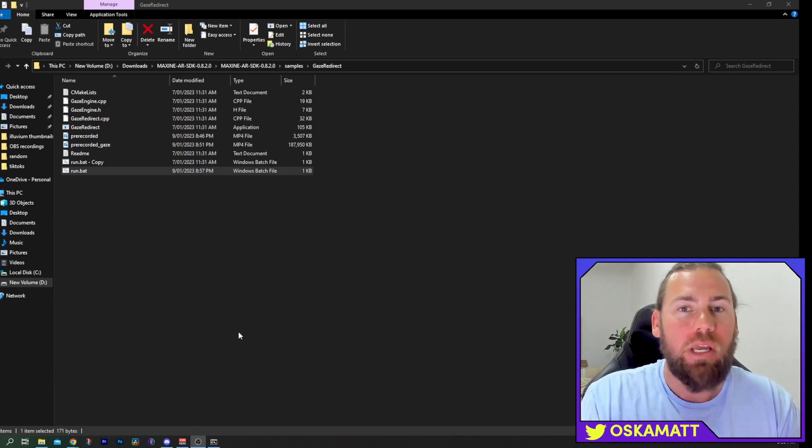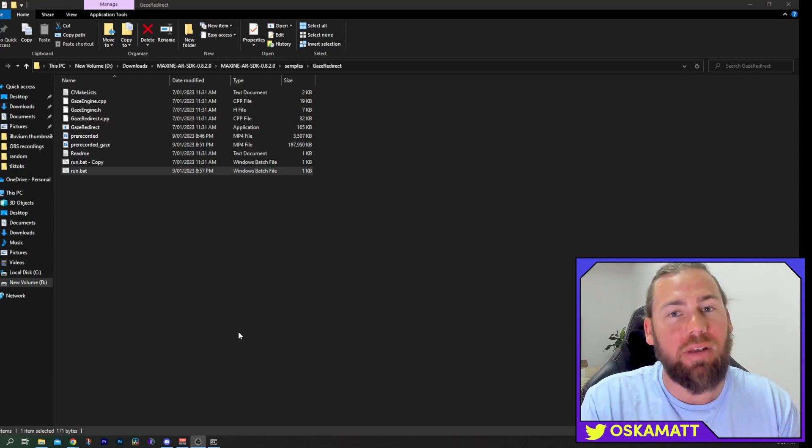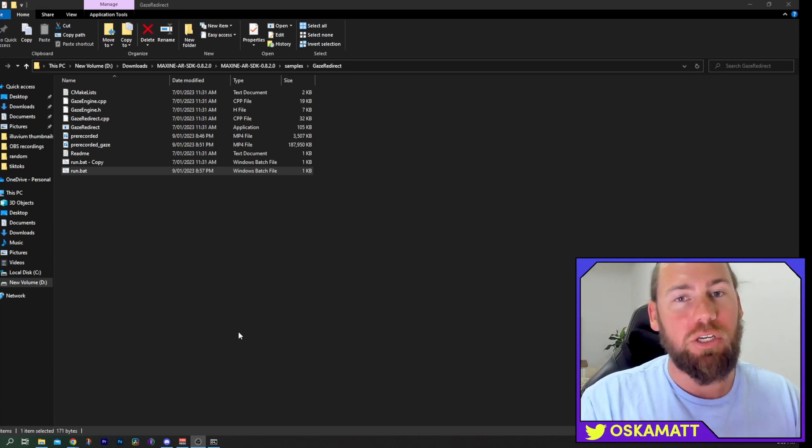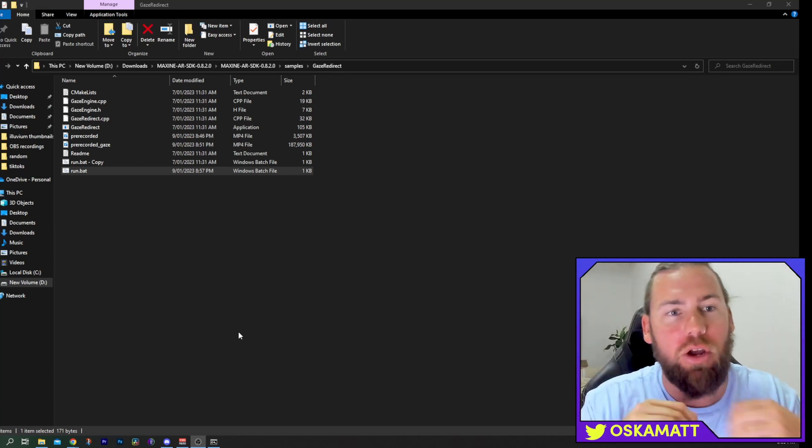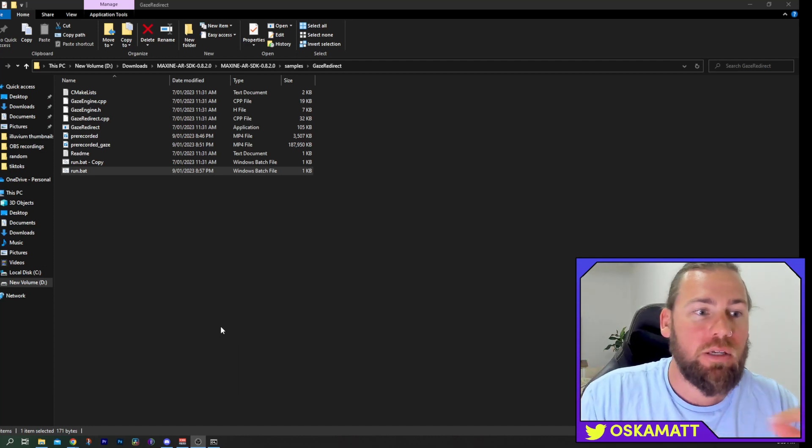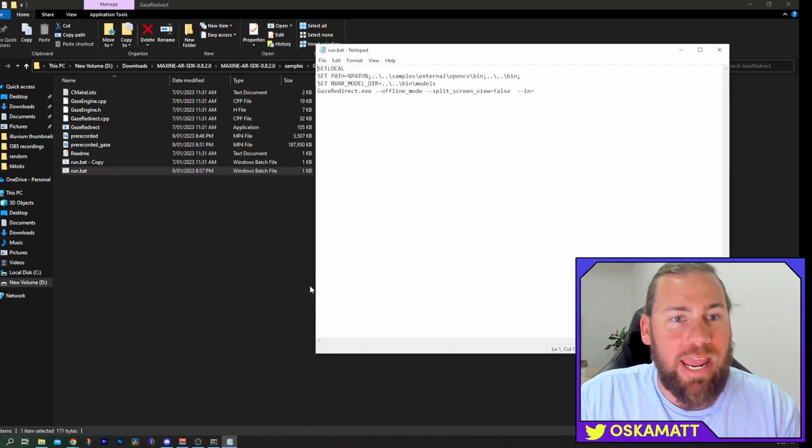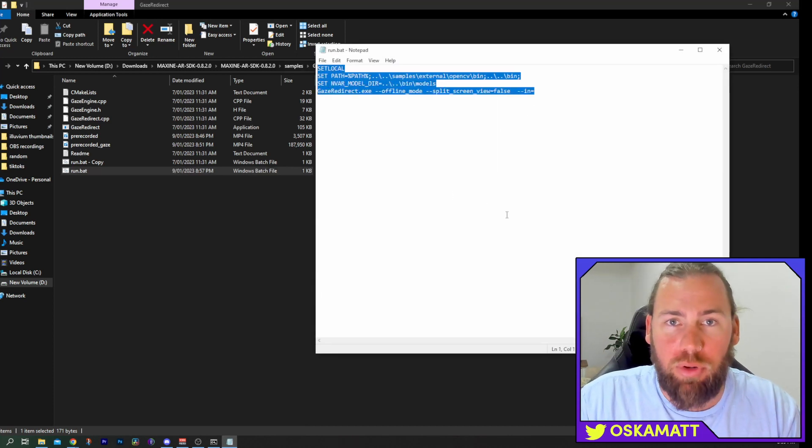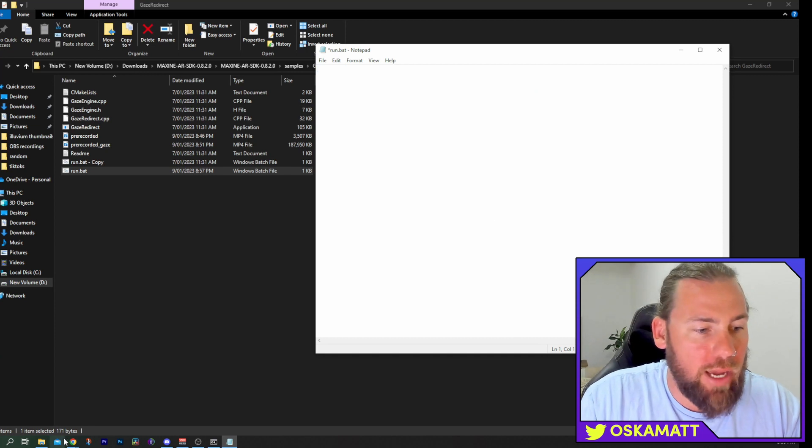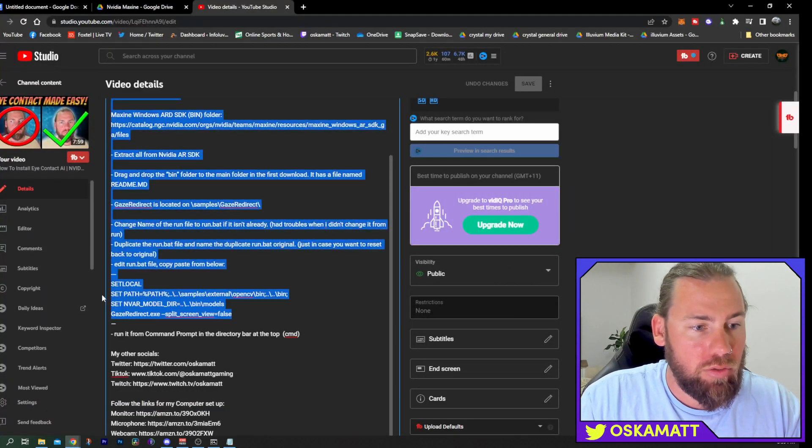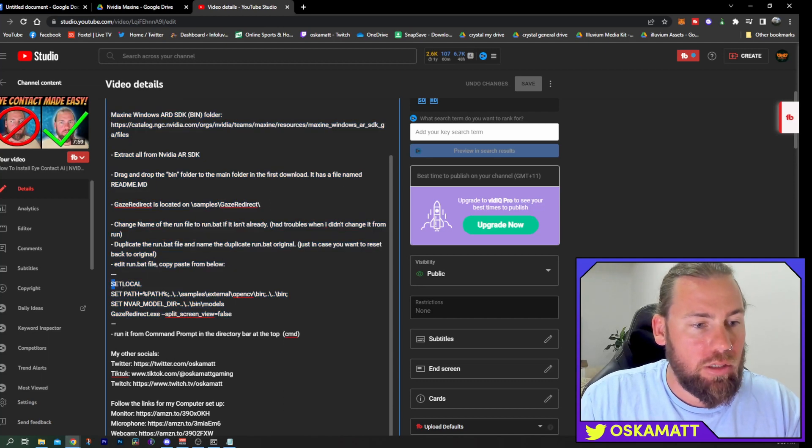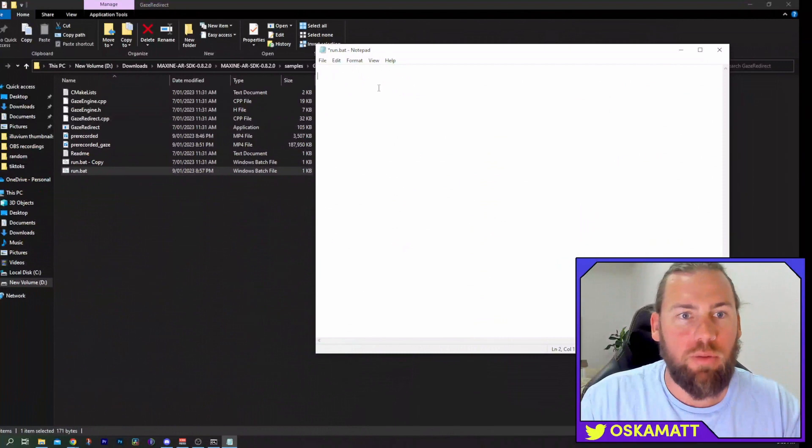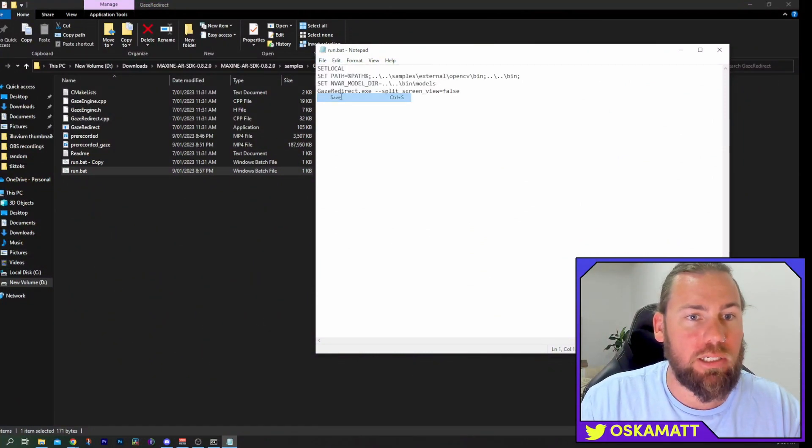The next thing we're going to run through is how to choose which webcam we want to use. So if you have a laptop, maybe it's choosing that default webcam, which may be pretty shit compared to the Logitech Brio, or whatever other webcam you have running at the top. So we're going to go back to our run.bat here. We're going to edit. We're going to get rid of our pre-recorded video code. We're going to go back to the original code, which will be on my original video. Copy that. Go back to our notepad and paste that in. We're going to file and save that.